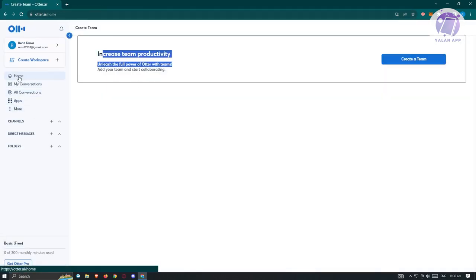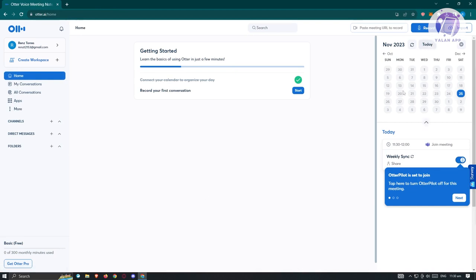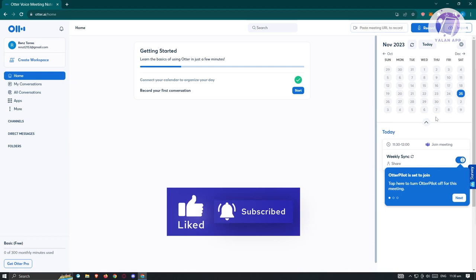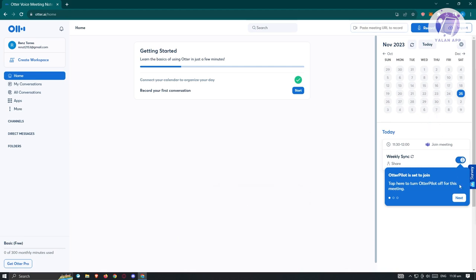Let's go back to Home. At the right side, you'll be able to see your calendar — all of the meetings that you have. Since we provided access to our Google Calendar, you'll see your schedule here. To start taking notes, we have three sections: 'Paste Meeting URL to Record,' the 'Record' option, and 'Import.'